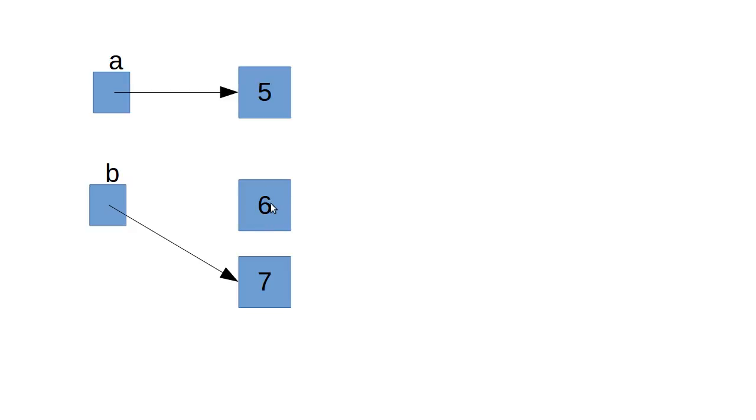Whether it's an int, a double, a string, a char, a tuple, whatever it is, all the types we've talked about so far, once I make that box, it can't change.